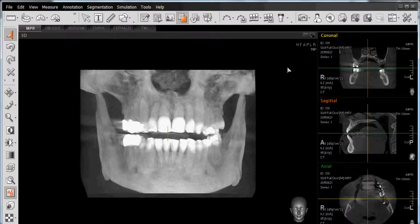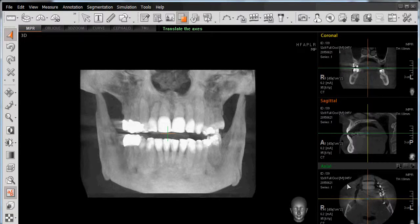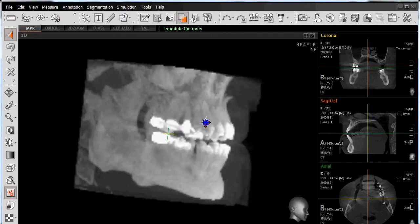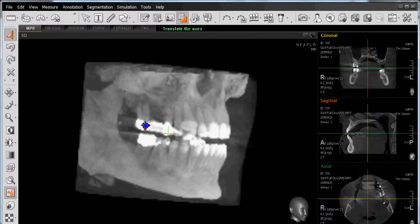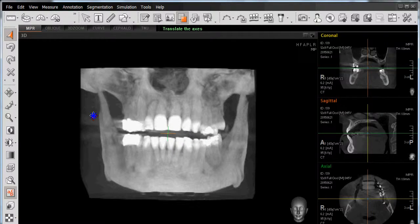This will then change our view into a grayscale view, similar to that of our coronal, sagittal, and axial view. However, we also have the functionality to right-click and manipulate the scan, just as we did for our virtual rendering.